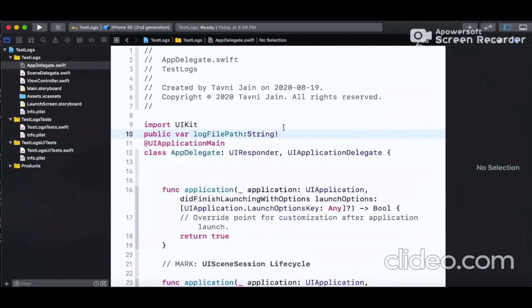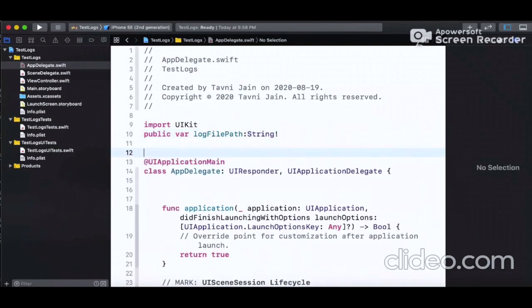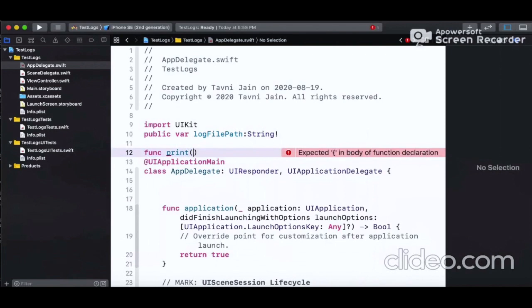Now I'm creating a global function named 'print'. This function overrides the print function everywhere in the project, so all print calls throughout the app will go through this custom function instead of the standard one.